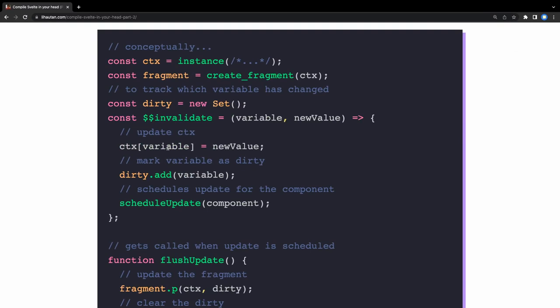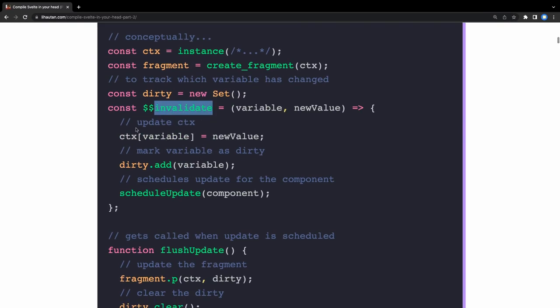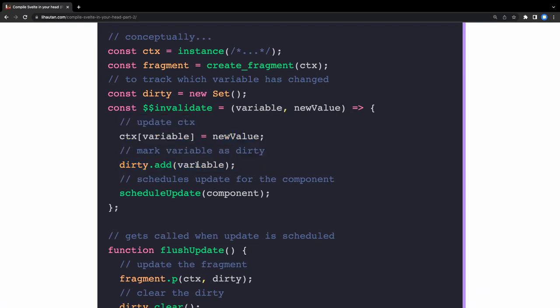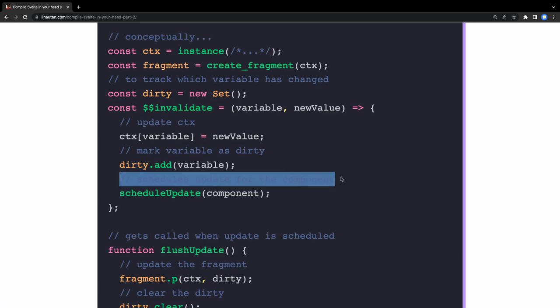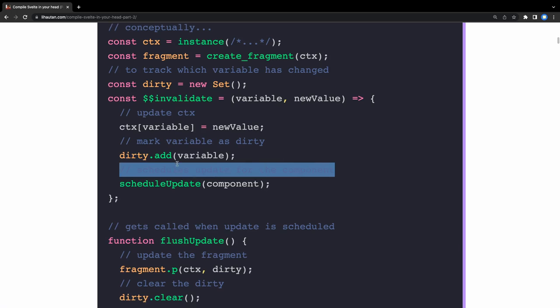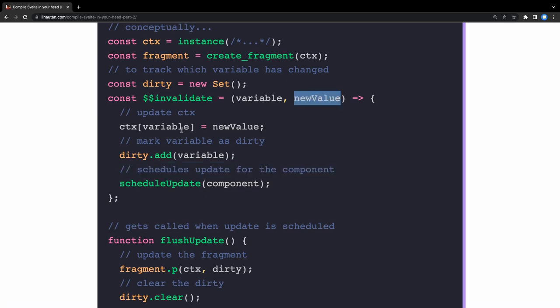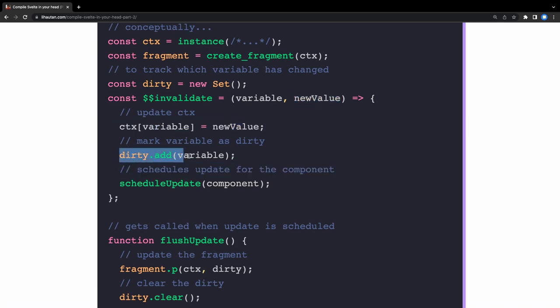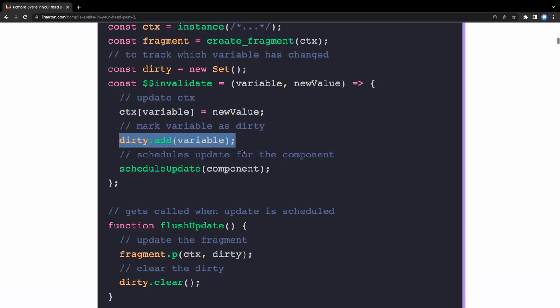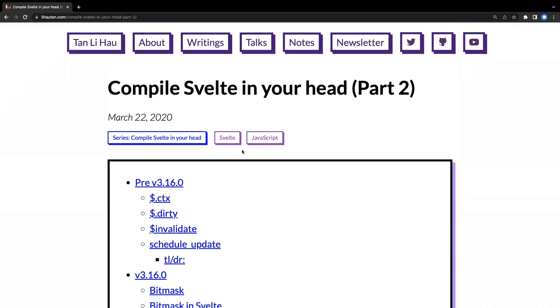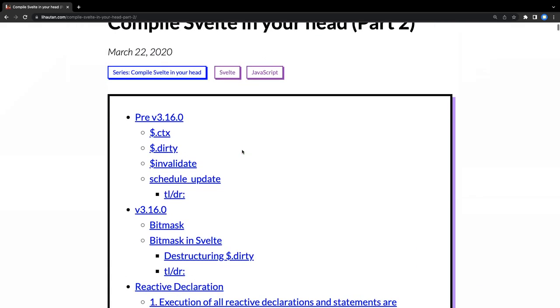What this invalidate method is doing: it is updating the context with the new value and it is adding it to dirty.add, so it will schedule the update for the component. The new value will update for the component. There is no virtual DOM to render the new value to that particular DOM node. It was the old value and you got the new value, so you will update the context and just trigger that dirty.add and schedule the update.